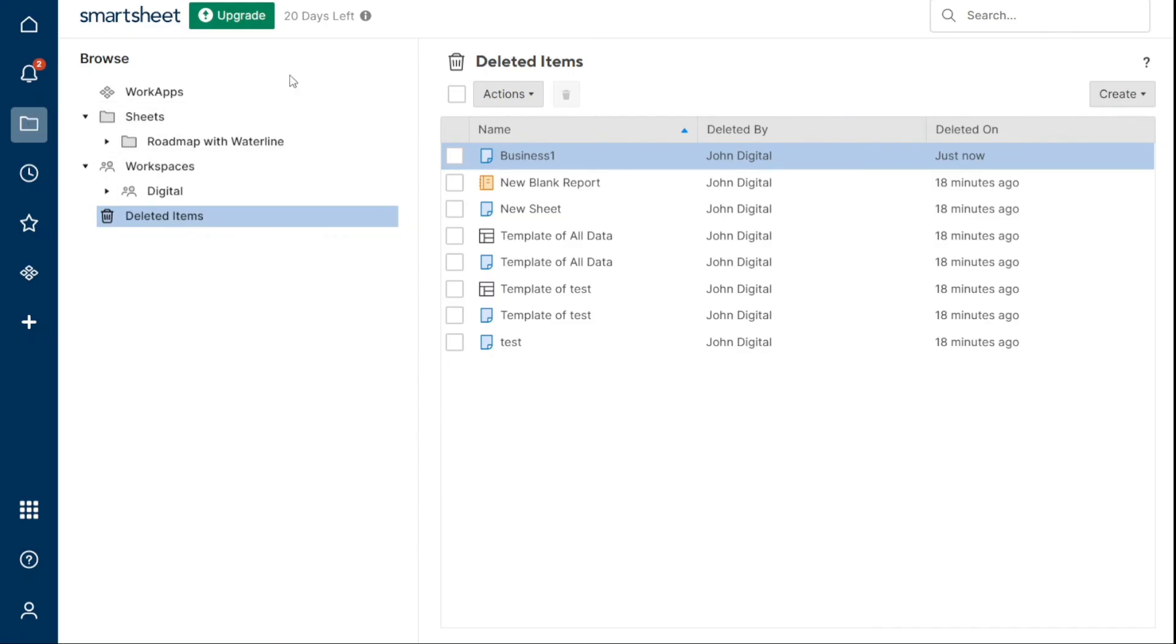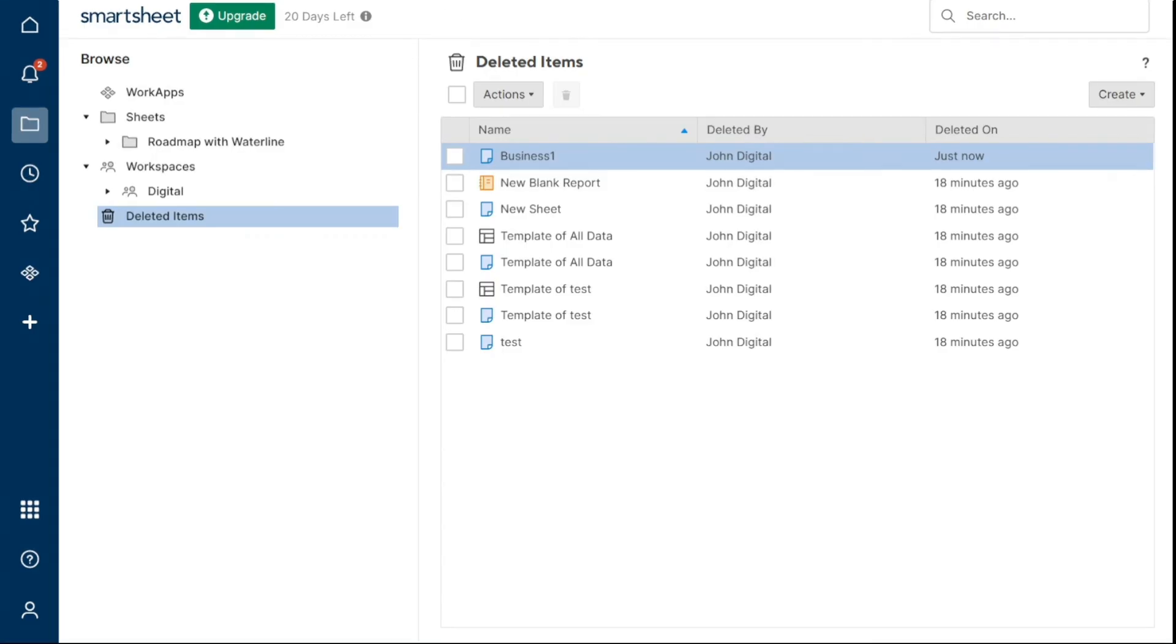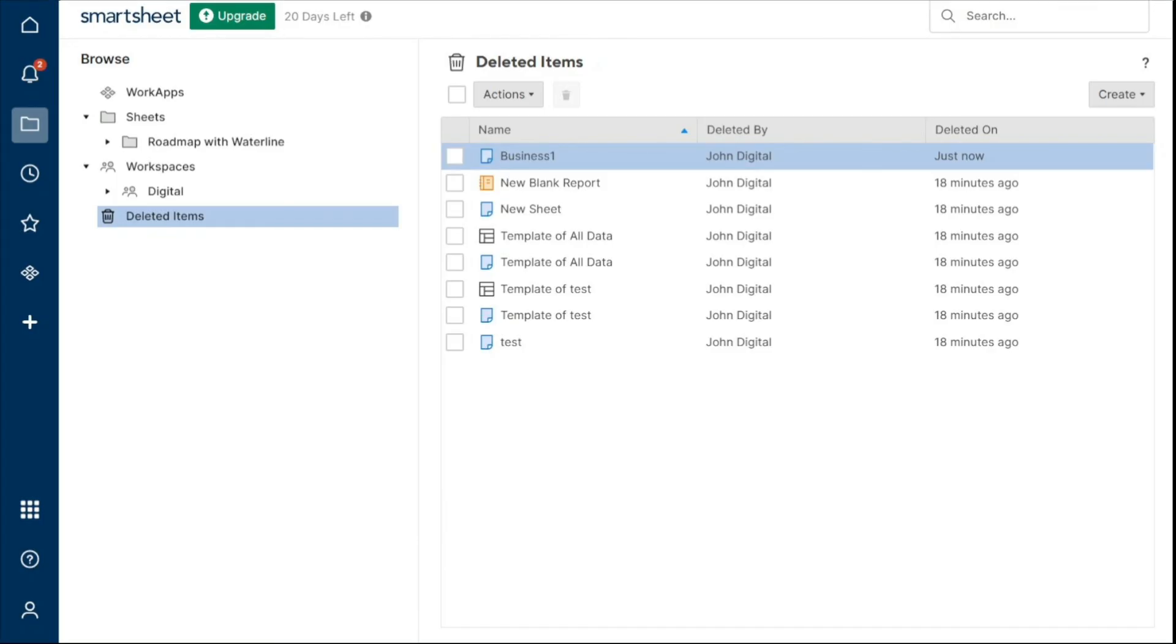And there you have it, a Beginner's Guide to Using Smartsheet. You can check the links in the description. That helps a lot. Thank you! So again, if you found this video helpful, please give me a thumbs up. And if you have any questions at all, please comment below. I try to answer all the comments the best I can. Thanks for watching and take care!